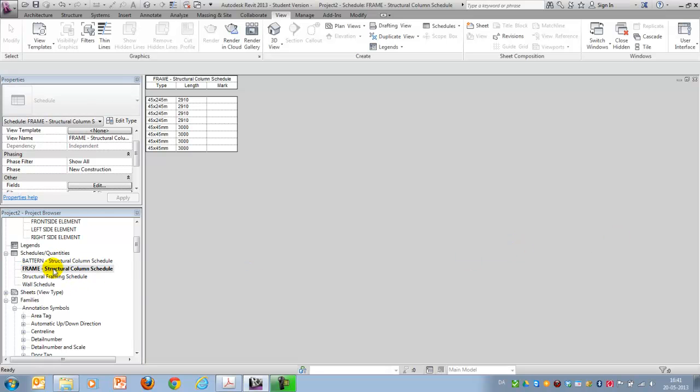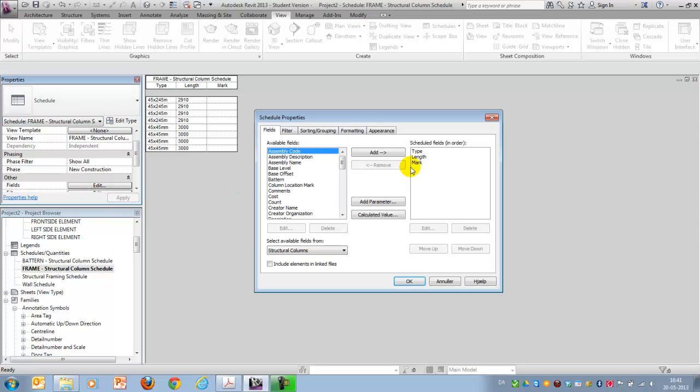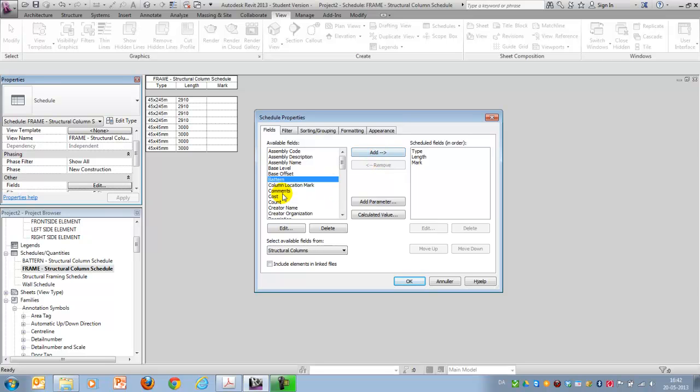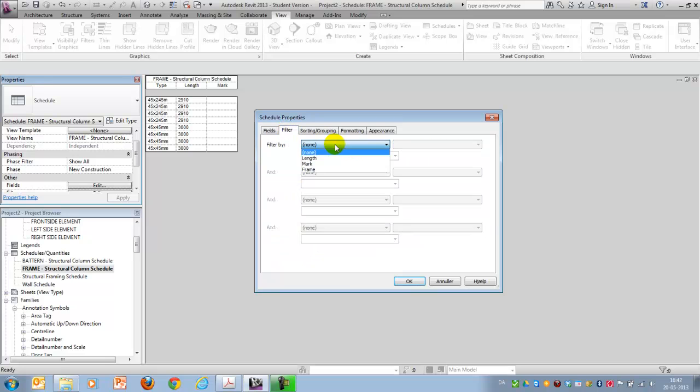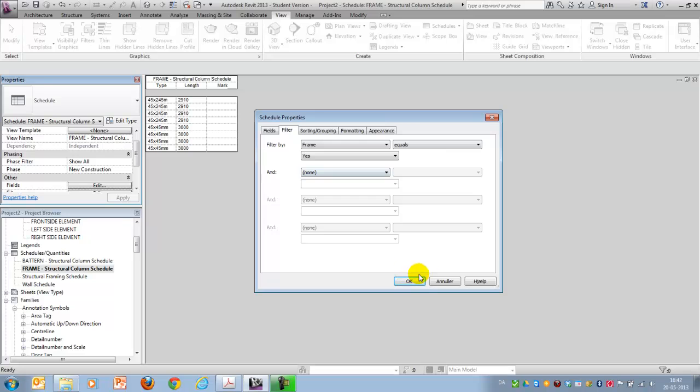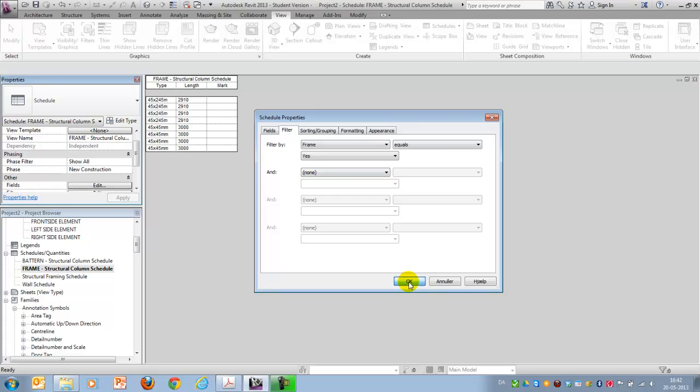Like this. And then I will edit the fields here and I will apply, probably the frame category. And I might want to use the filter and saying frame equals yes. And say okay. And now I see that I only have the columns in the frame layer shown.